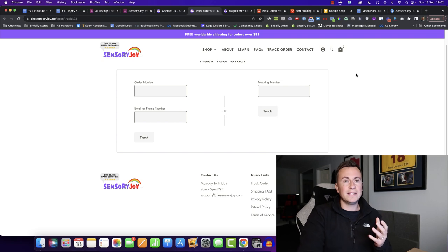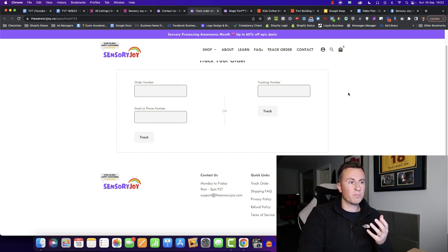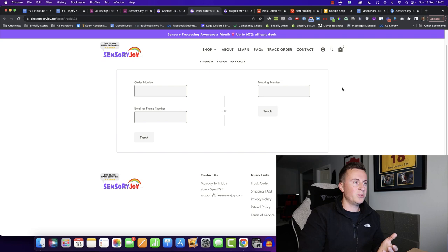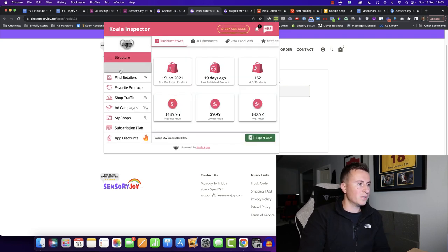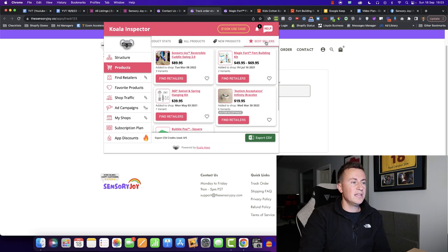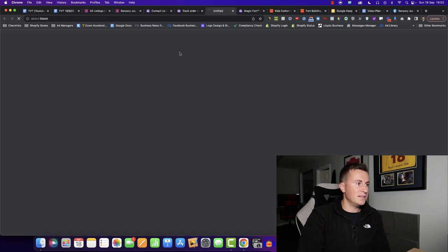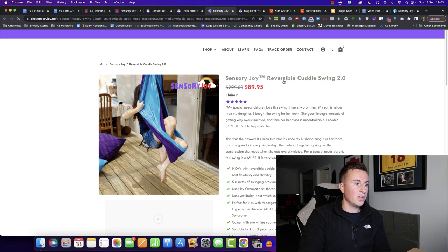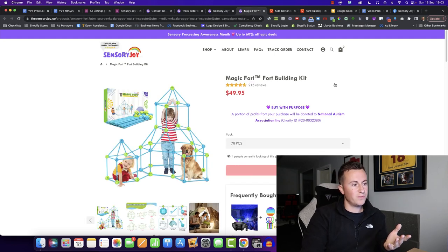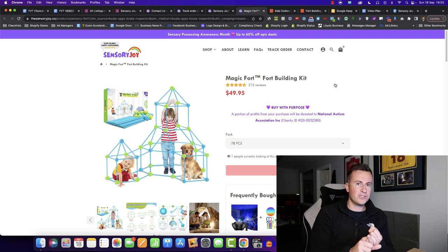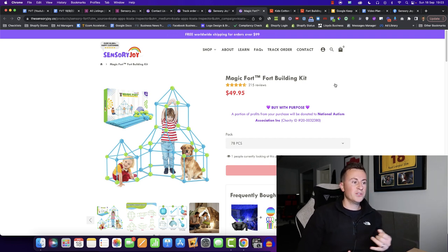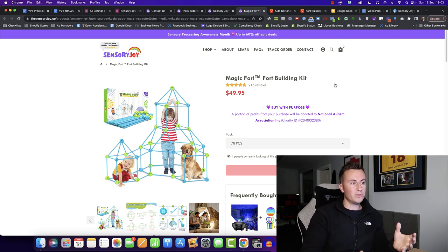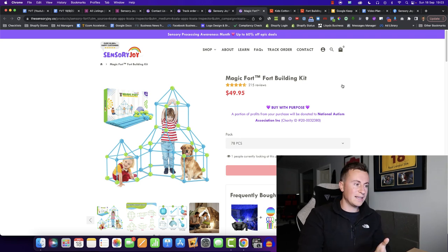Pillar number two is their USP products. So these are products that have that wow factor and that unique selling point about them. We can go back to our Koala Chrome extension tool. We can go to products, we can go to bestsellers. We can see that their best-selling product is the Sensory Swing. We saw number two was this Magic 4. This Magic 4 actually featured in one of my best-selling products videos a few months ago. So if you got on it then, it just goes to show it is indeed a proven, tried and tested and great product to sell.